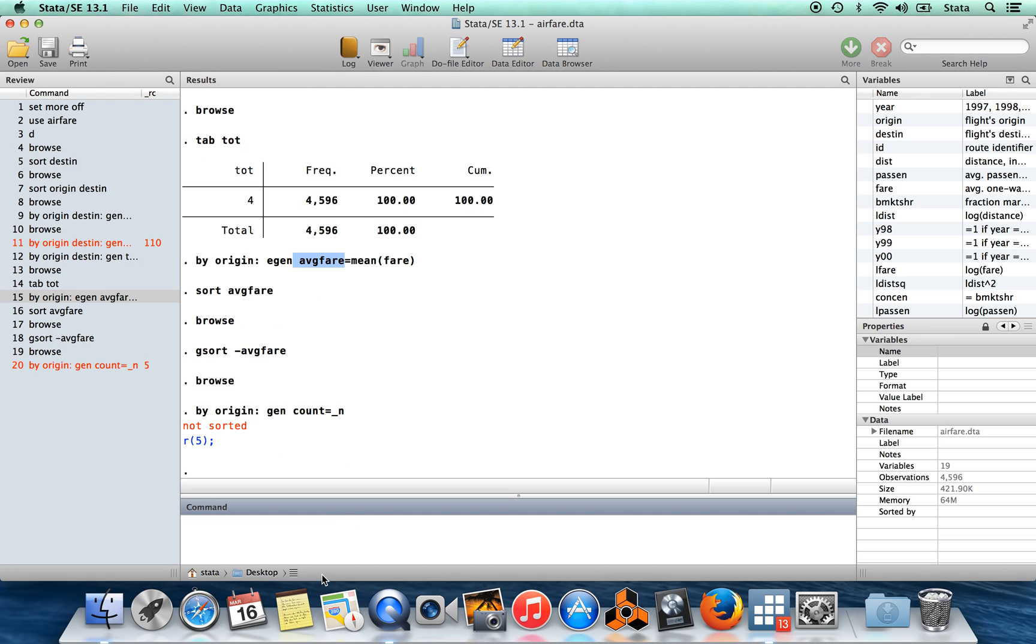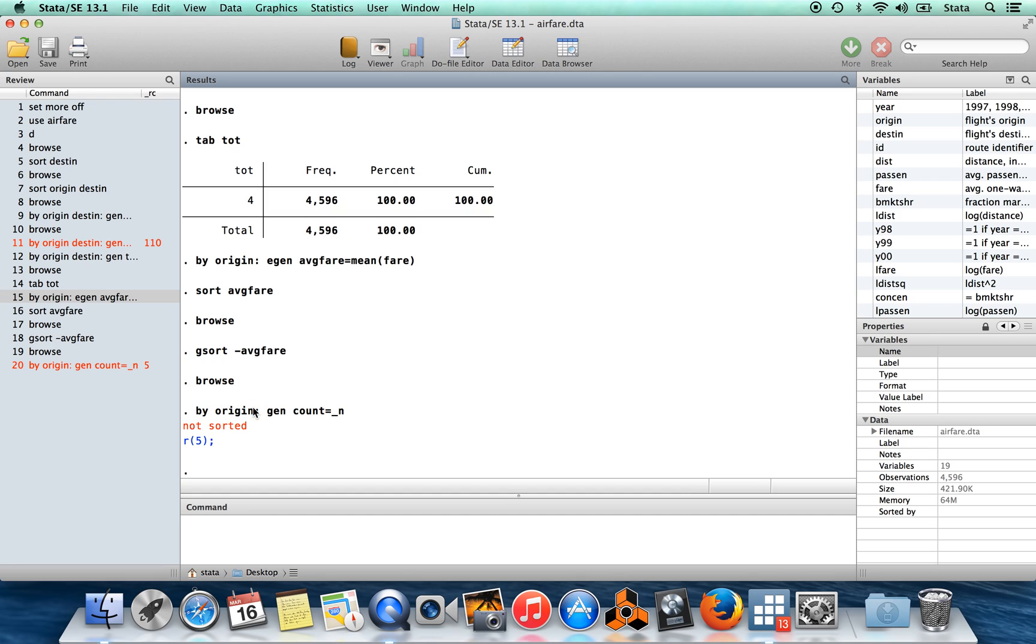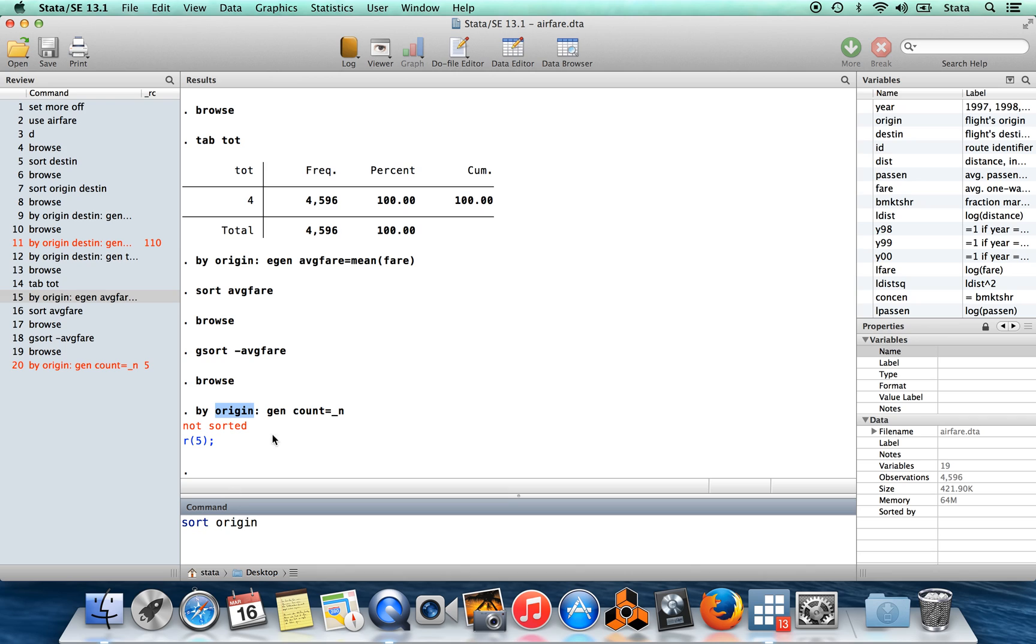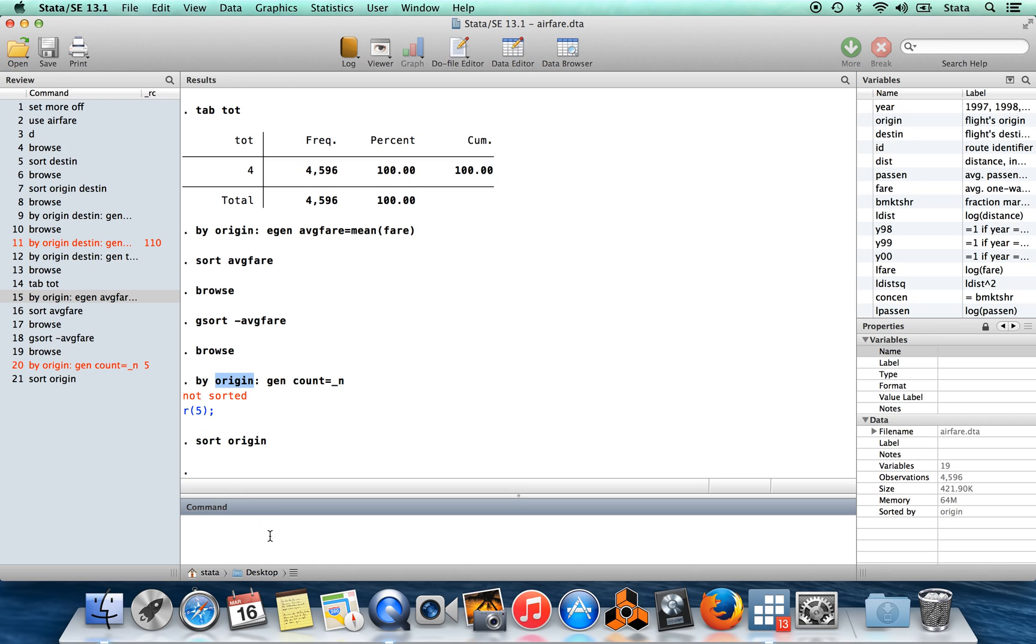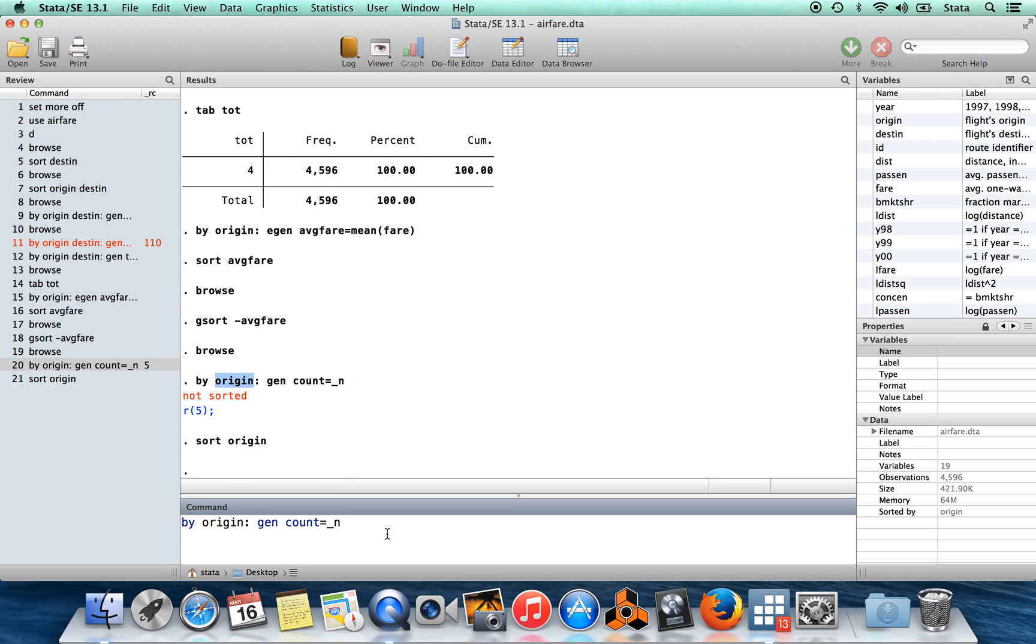I'm going to give an error message here because my data is not sorted. So the reason why I introduced the sort was because you have to sort your data by whatever variable you want to run by on. So I first need to sort on origin. My data had most recently been sorted on average fare, so I'm going to sort back by origin and now I'm going to run this command.